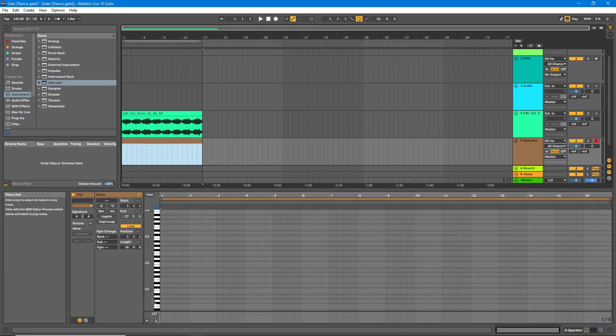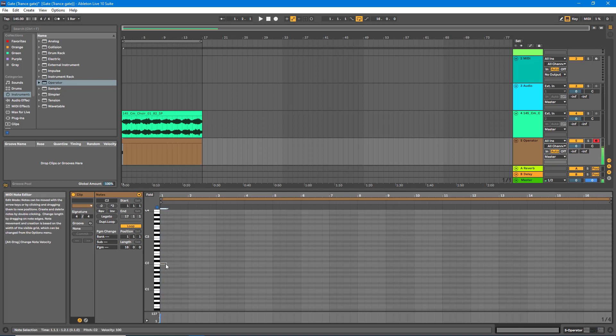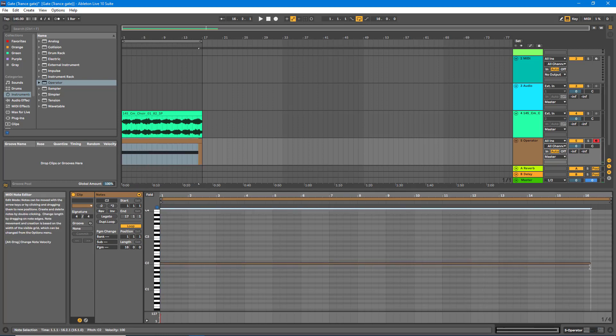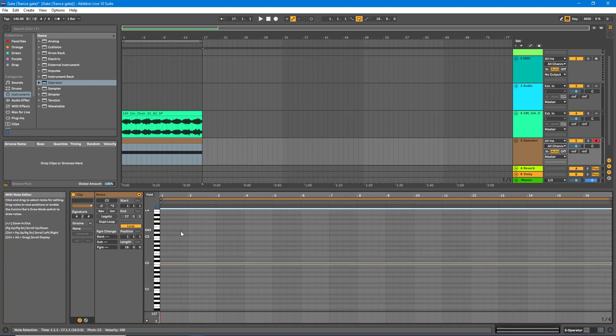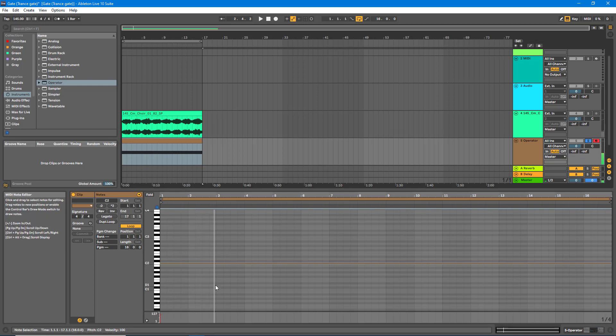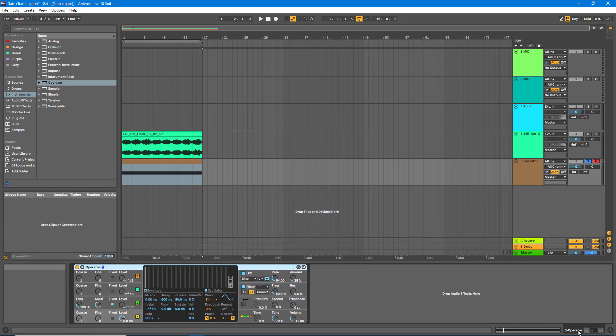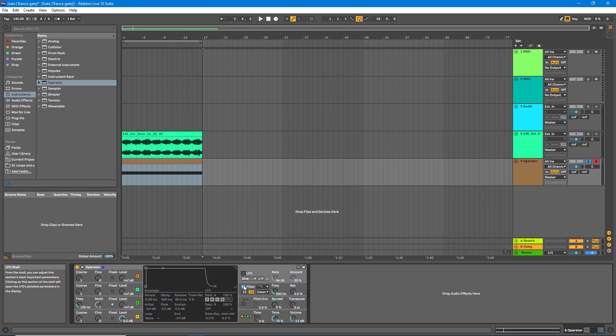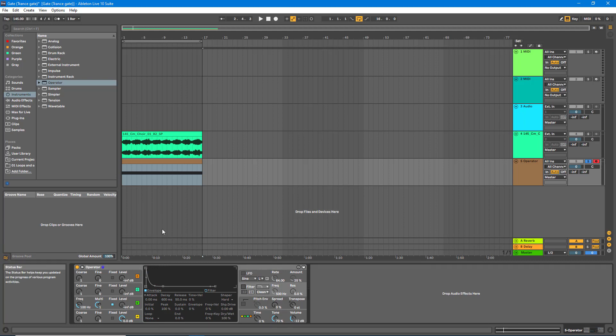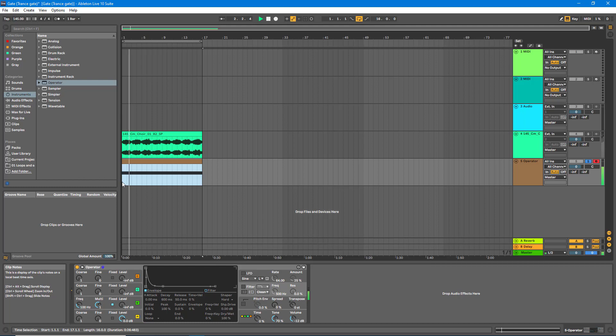Now we're just going to have one long note for this, and that's fine. We'll just drag that along the entire length of the sample, and let's just solo it so we can hear it. Okay. Now let's go over to here. We'll turn the LFO off. We'll turn the filter off as well. So all we should have is just a single sine wave. Perfect.